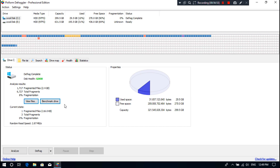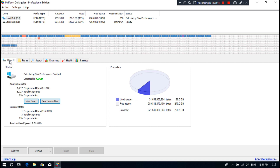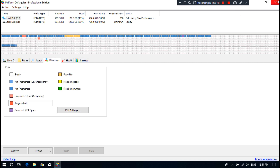All right, the process is finished. Current status shows there is now only one fragmented file on the C drive. Let's check from the Drive Map tab. As you can see, after clicking on Fragmented, nothing is detected here. That means all fragmented files are properly organized.